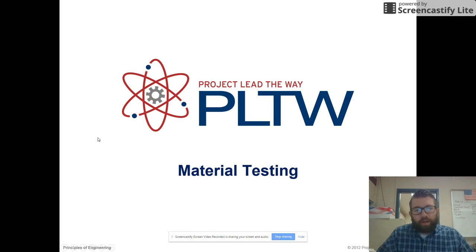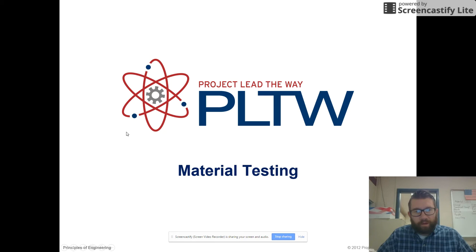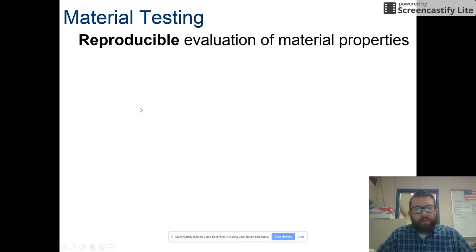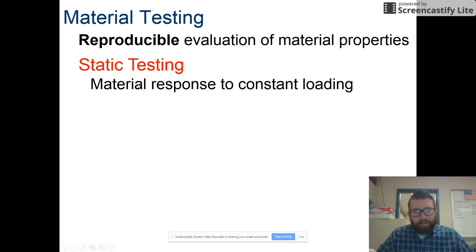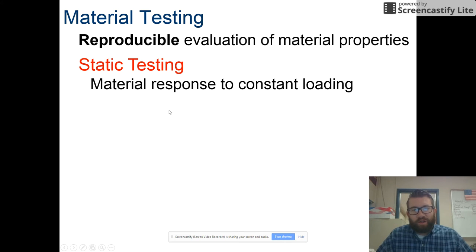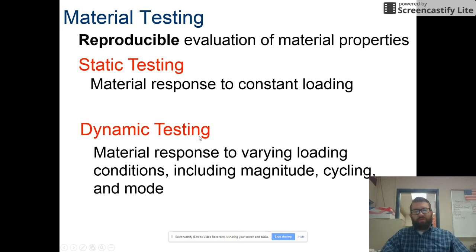Today we're looking at material testing — specifically tensile strength, hardness, and compression. Material testing is the reproducible evaluation of material properties, meaning we can replicate results time after time regardless of sample size. Static testing looks at a material's response to a constant or consistent load, whereas dynamic testing looks at a material's response to varying conditions of magnitude, cycling, and mode.